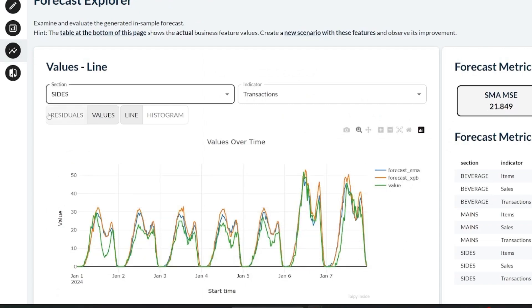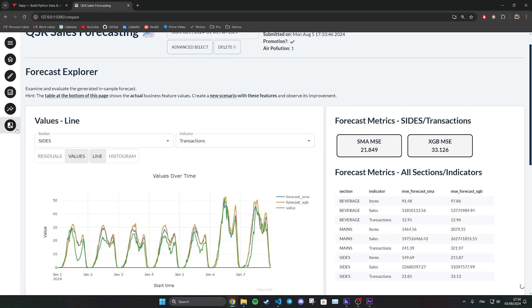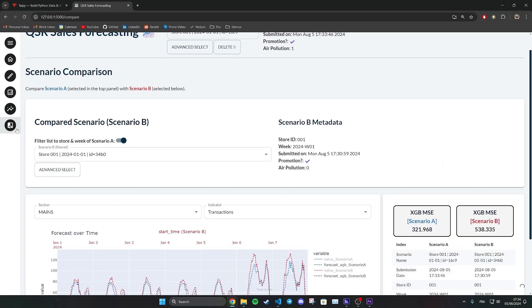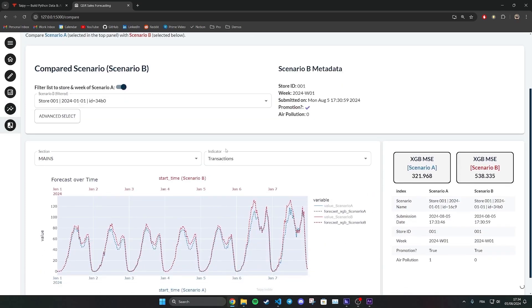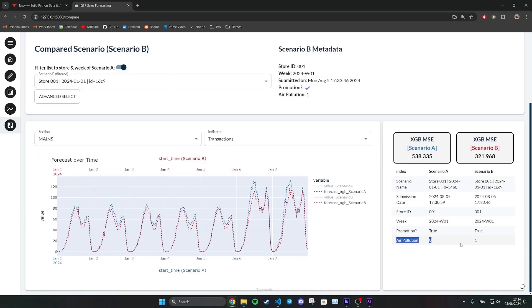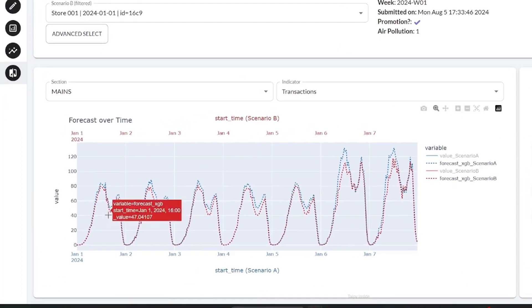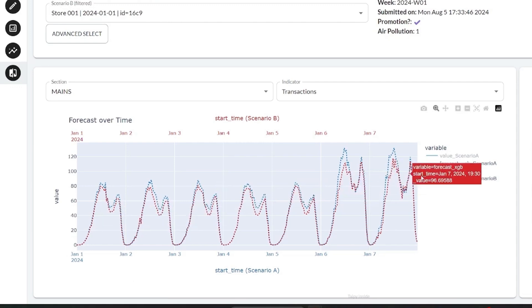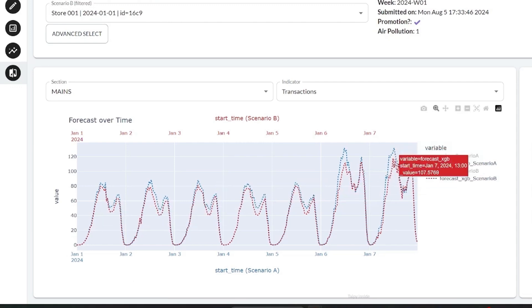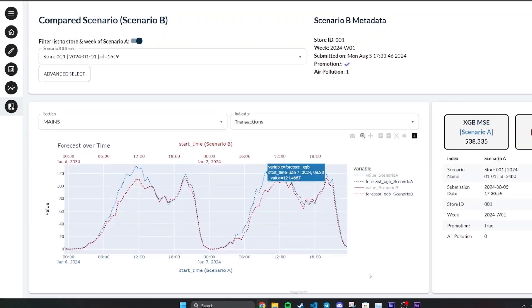Taipy also makes comparing results of previous executions easy. For example, the two scenarios selected here are the same except the red one has an air pollution index higher by one. As a business end user, I can visualize the effects on my sales caused by this increase in air pollution and I can make decisions accordingly.